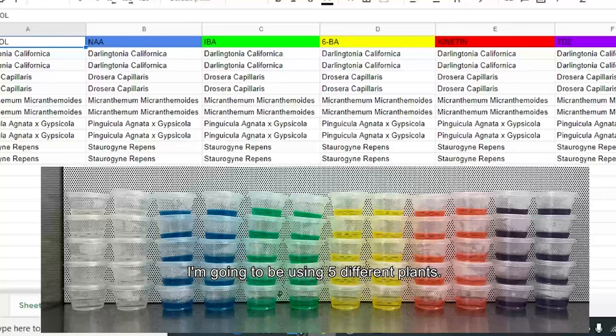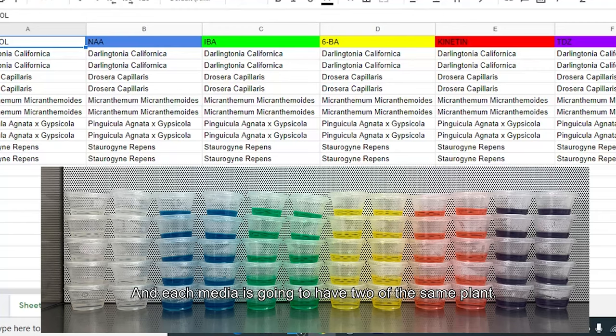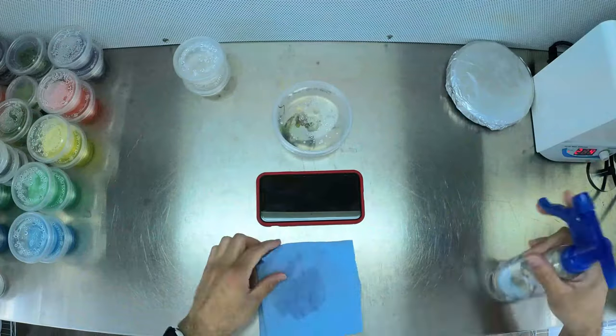I'm going to be using five different plants: Darlingtonia californica, Drosera capillaris, Persicaria paired with Mexican Pinguicula, and Salvinia. Each media container is going to have two of the same plant.